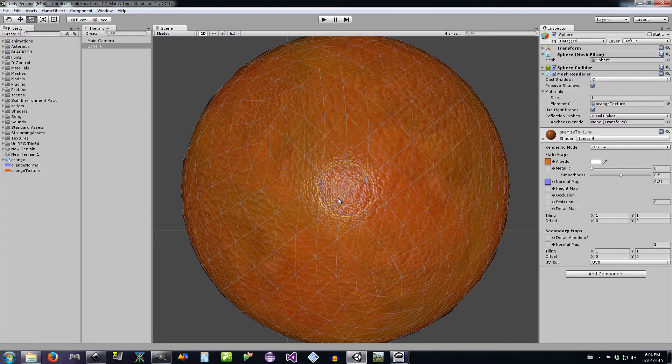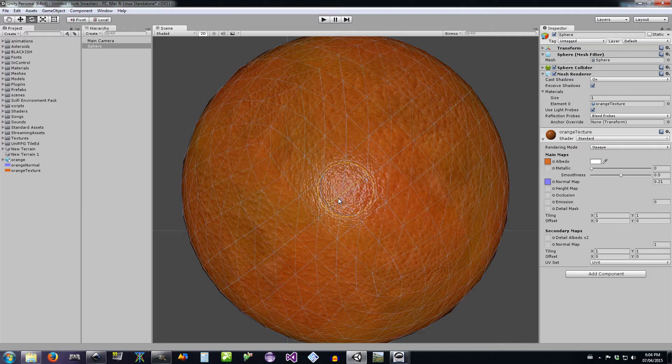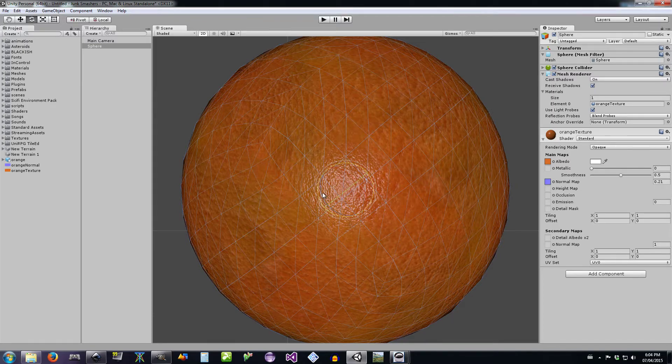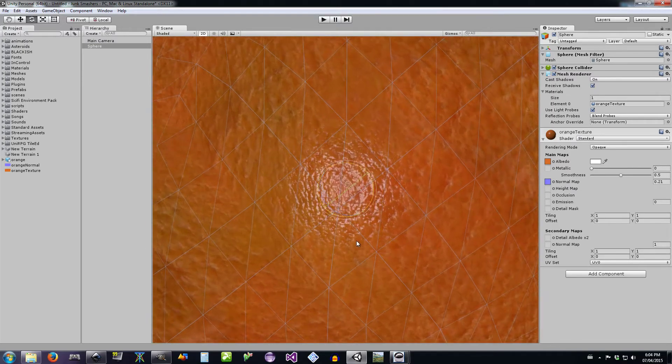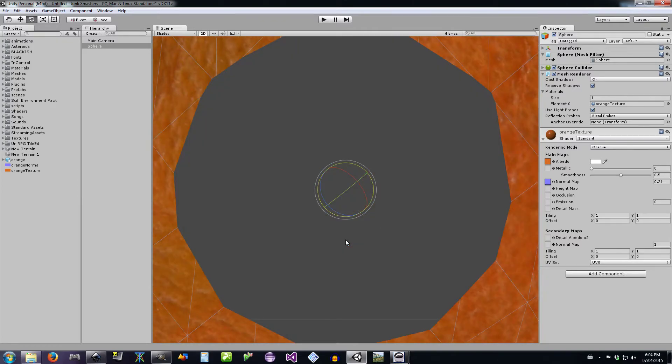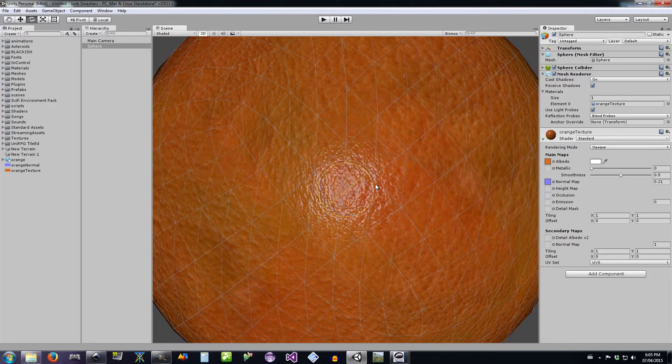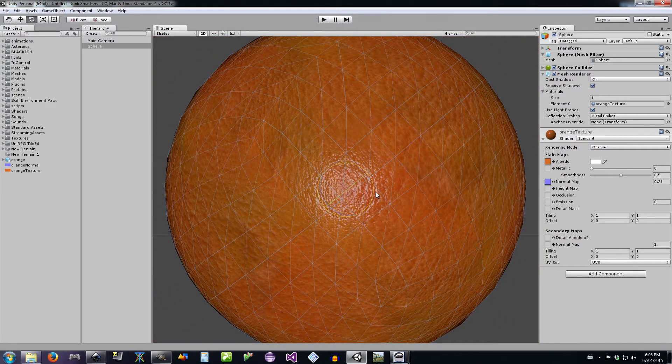So it's adding bumps without actually adding geometry, because you can see here this is a very simple object, but it looks very intricate and detailed. And all the best looking games do this a ton. Normal maps are your friend.